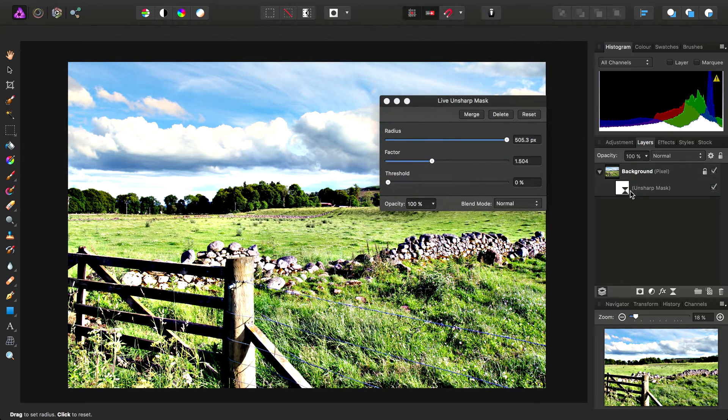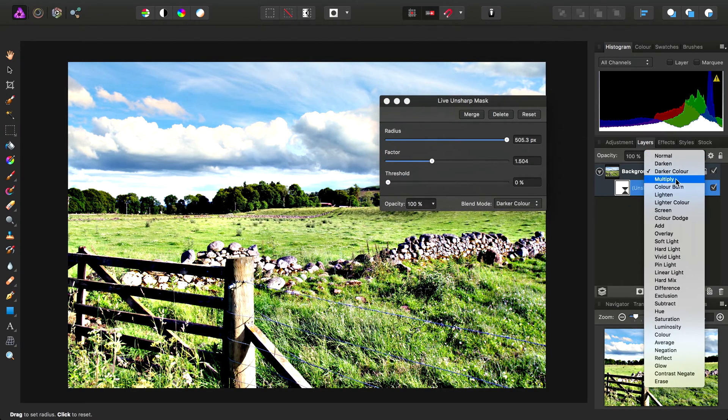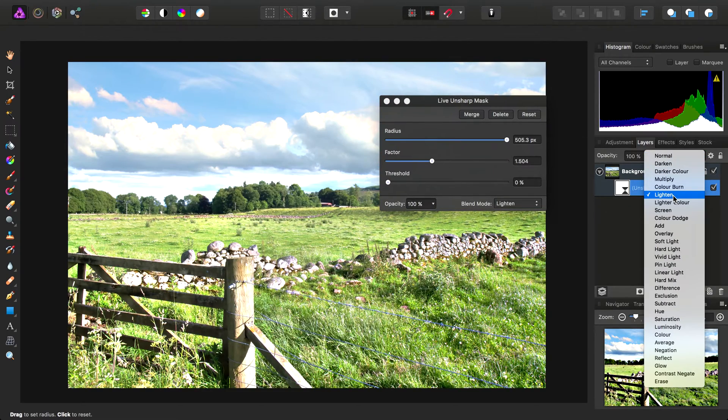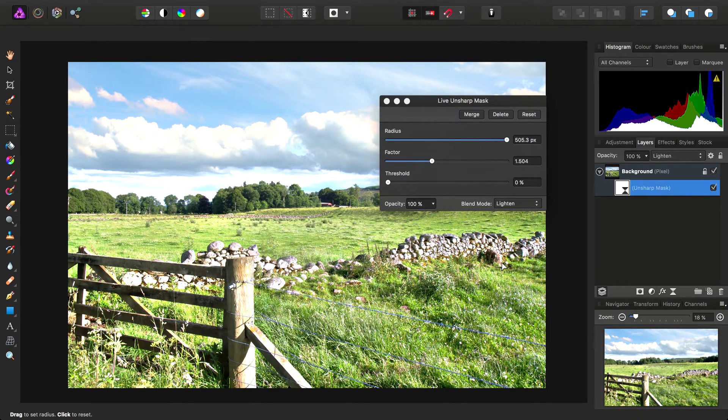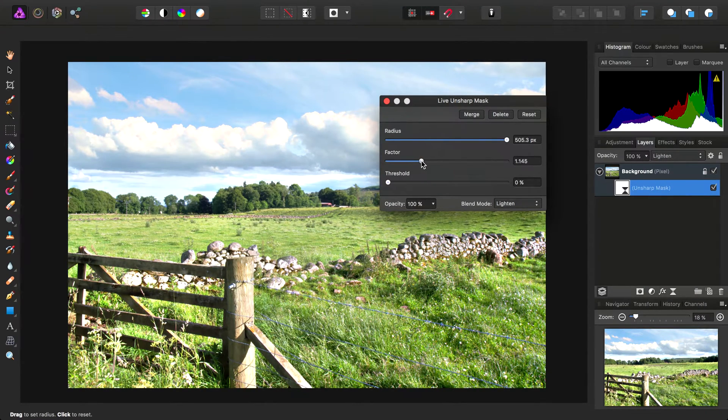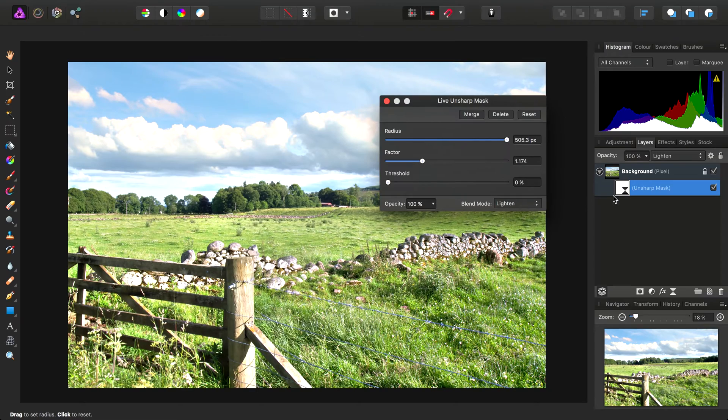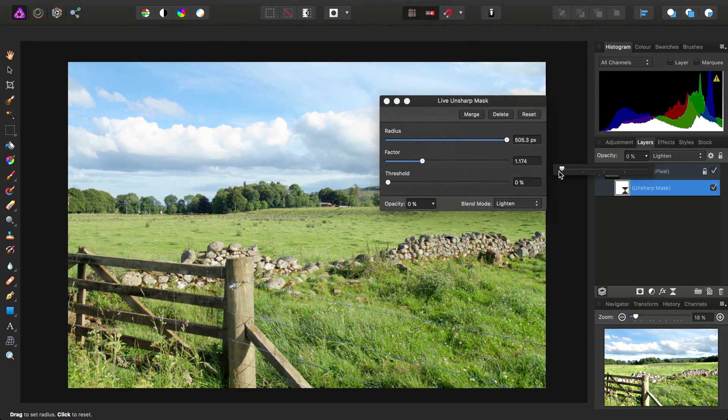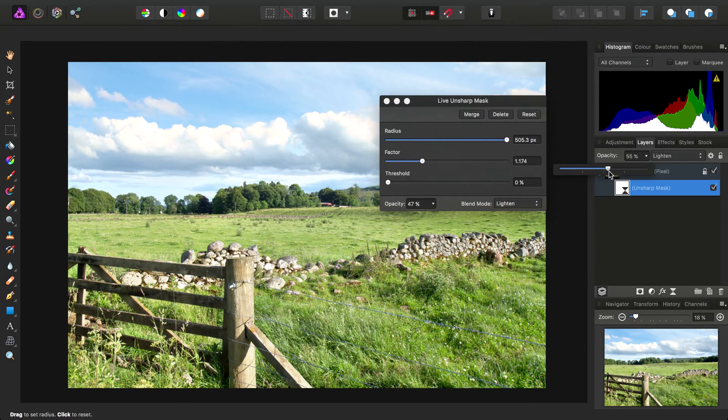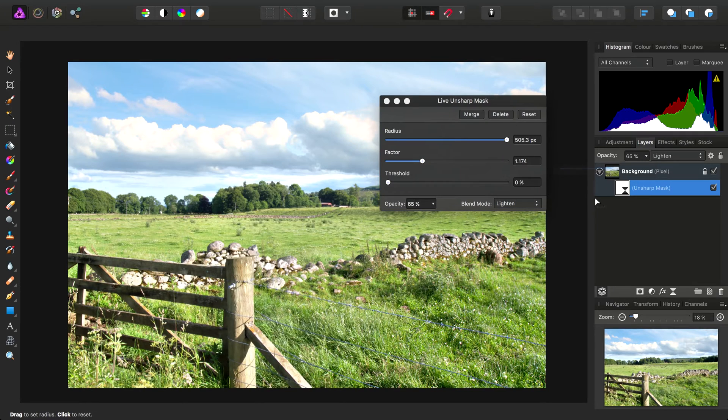At this point, we'll go in and set the blend mode to lighten. And then we'll want to tweak the settings somewhat for a slightly more tasteful result.